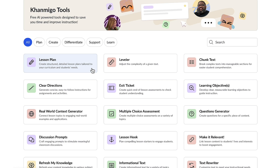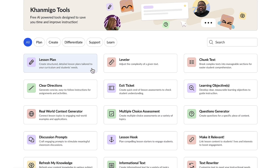With my students' curiosity now ignited, it's time to craft my lesson. Conmigo's lesson plan tool will help me design a customized plan aligning with my curriculum and my students' needs.